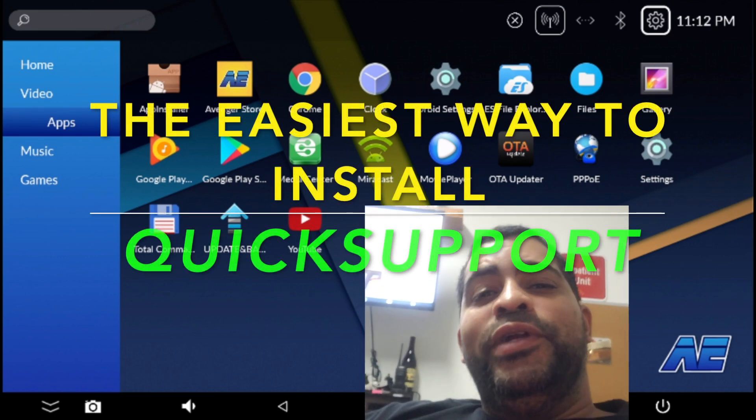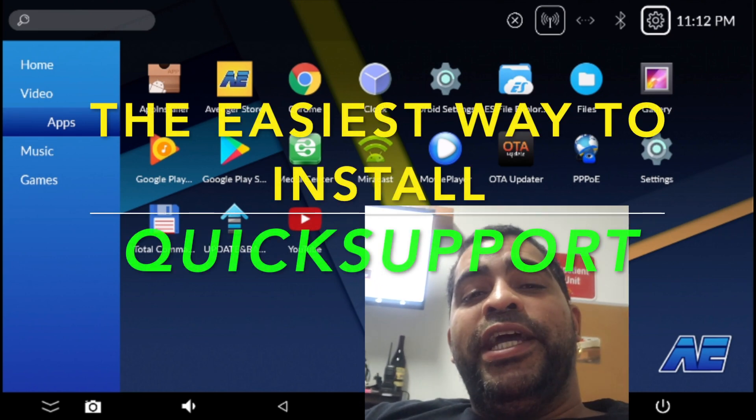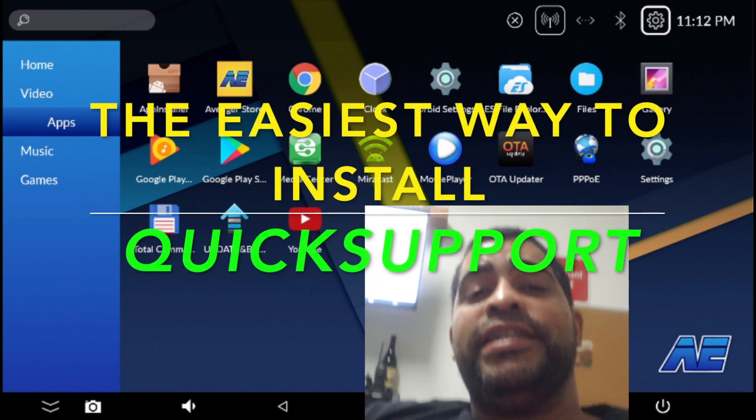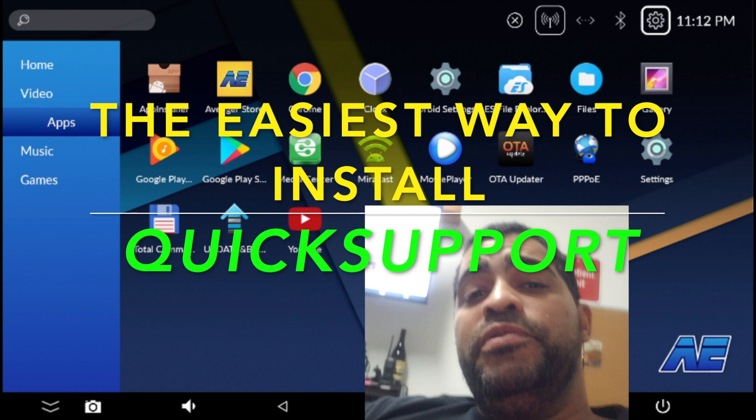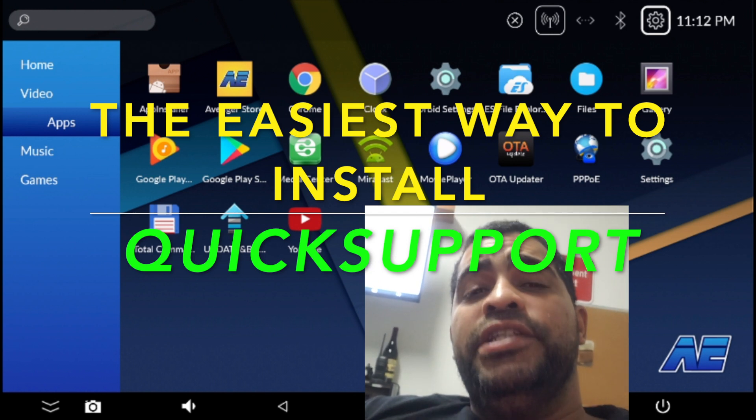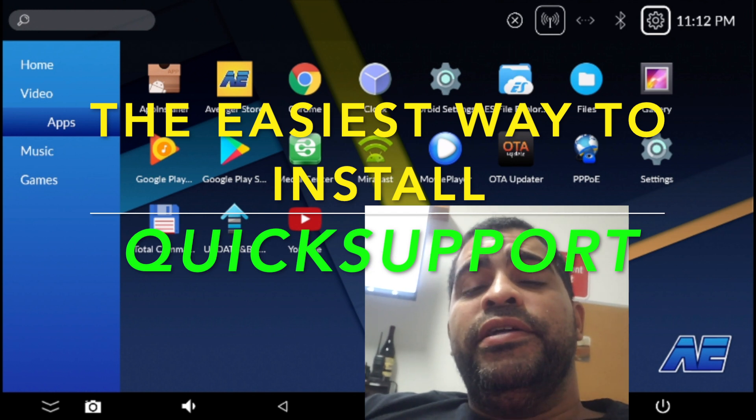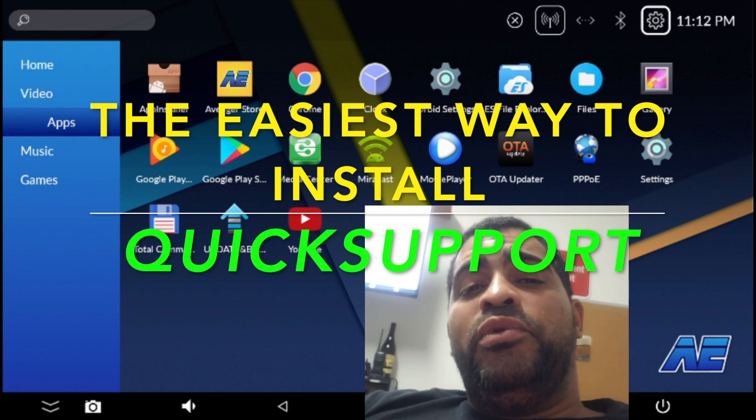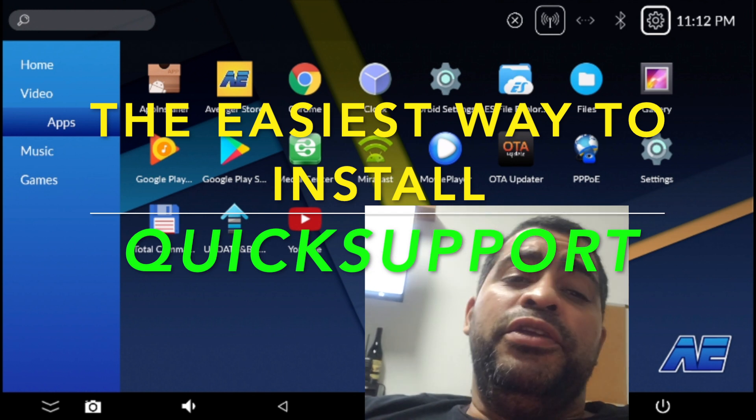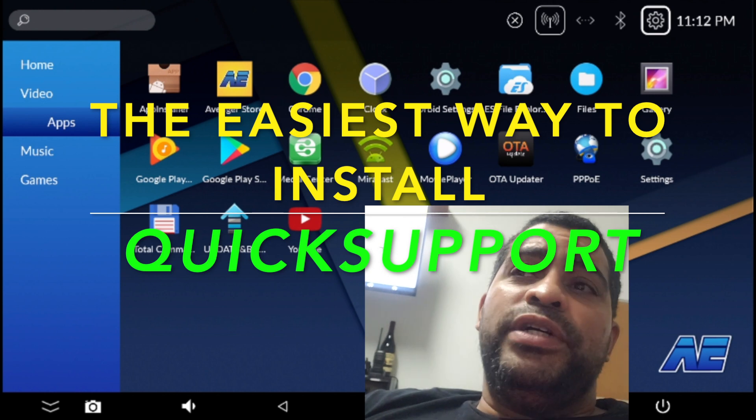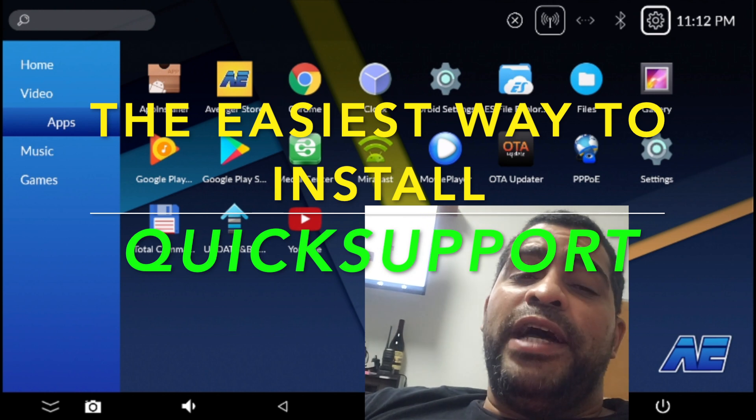Hey there everybody, how you doing? It's your boy George aka Agent86 and today I'm going to be showing you the easiest way to set up TeamViewer Quick Support on your Android TV box.